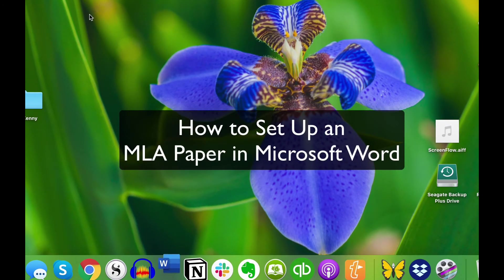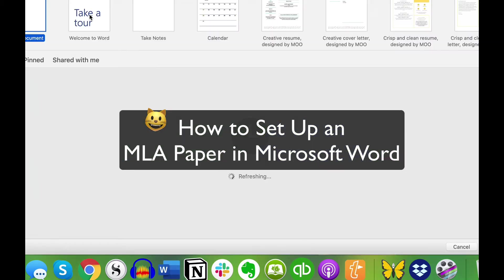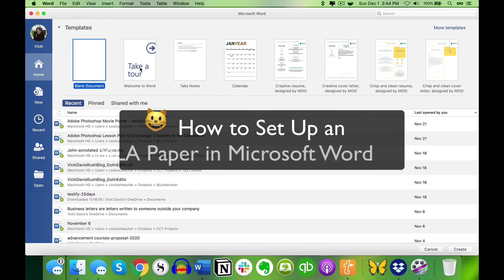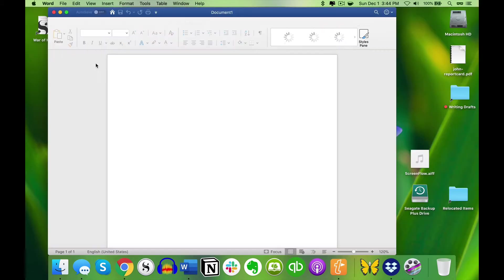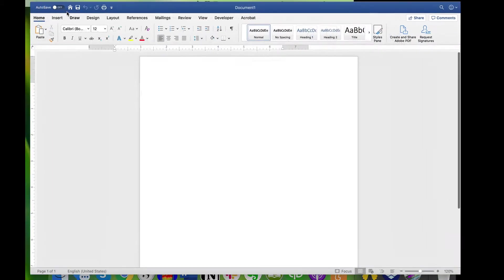Today we're going to set up our MLA paper in Microsoft Word. There are templates that go with Microsoft Word, but very often they aren't exactly correct. So I'm going to open a new blank document.